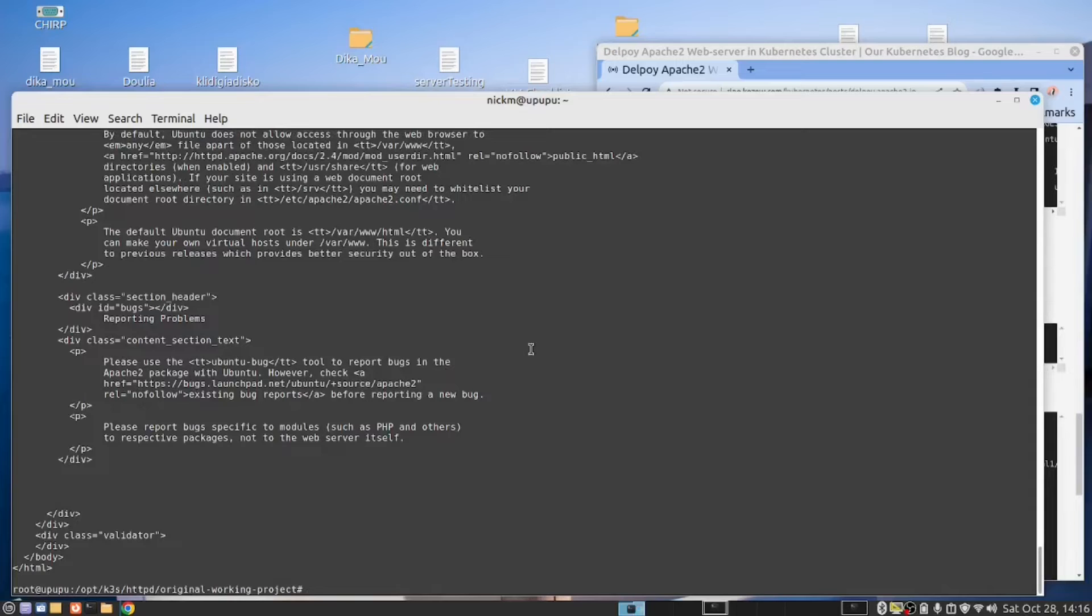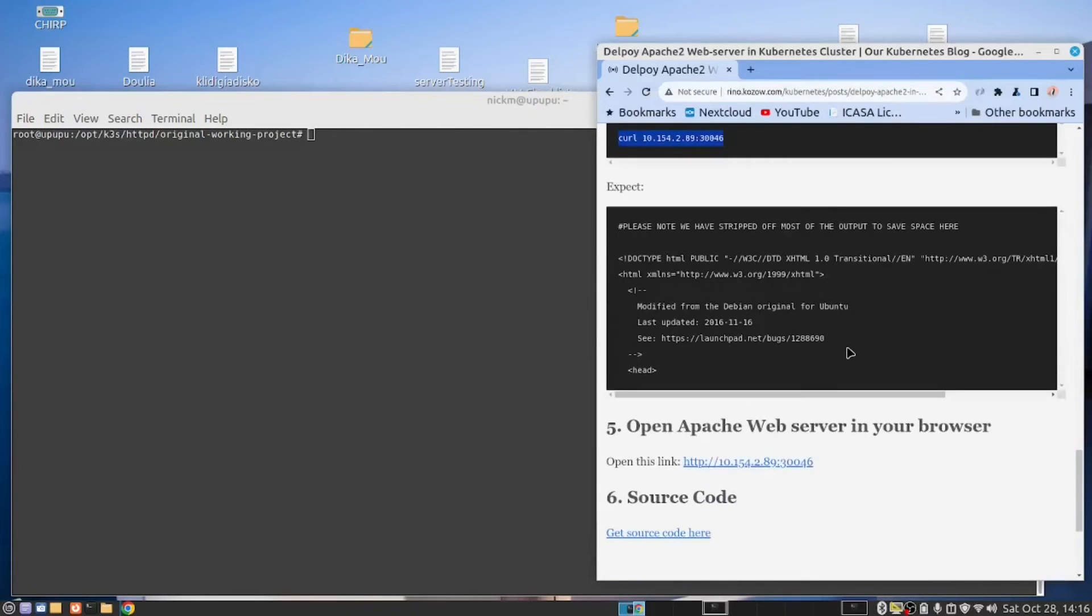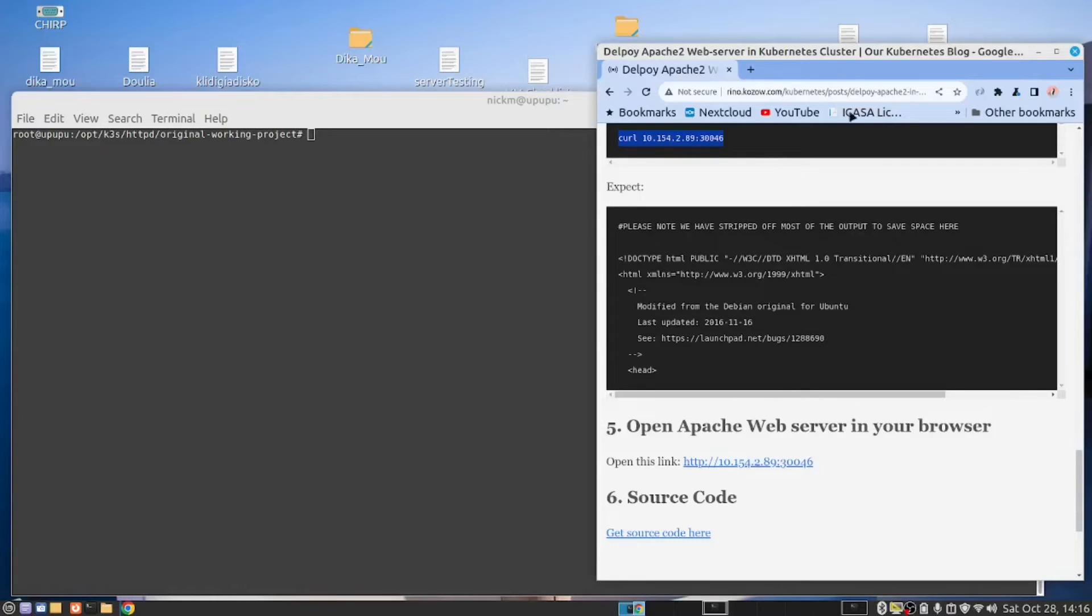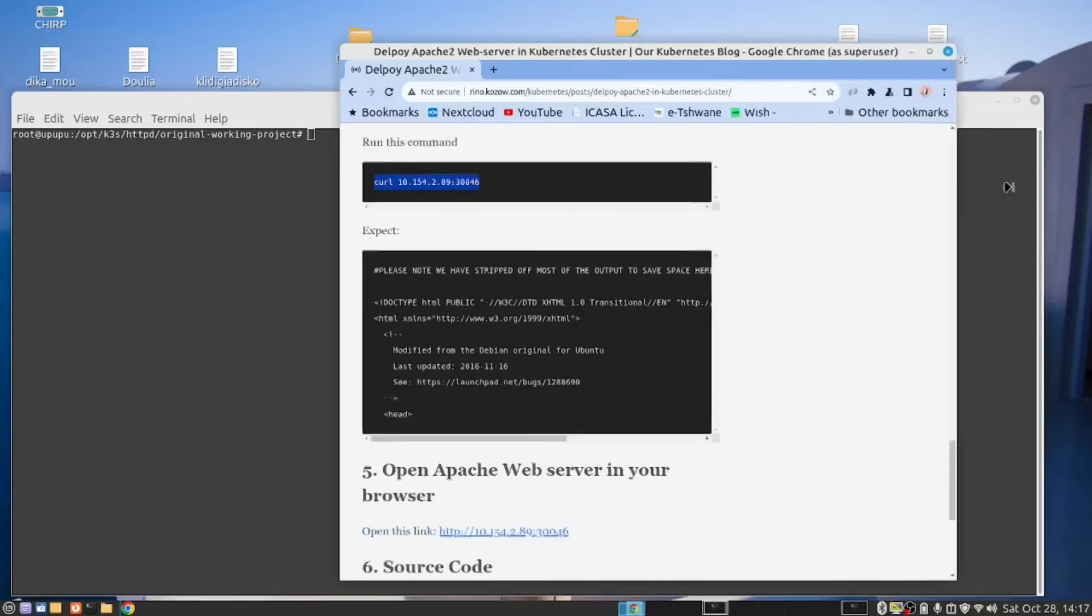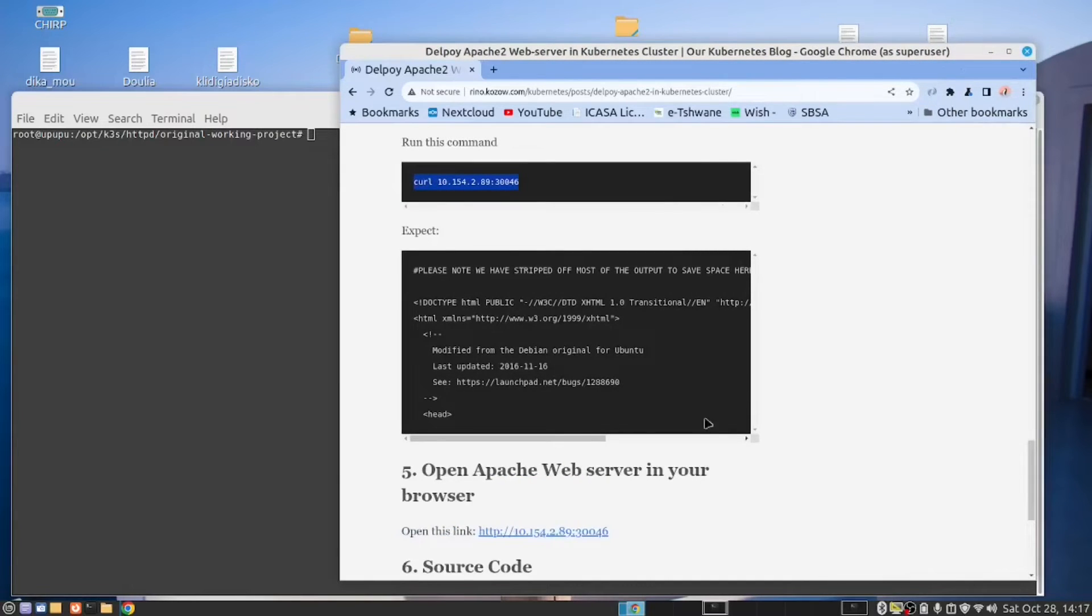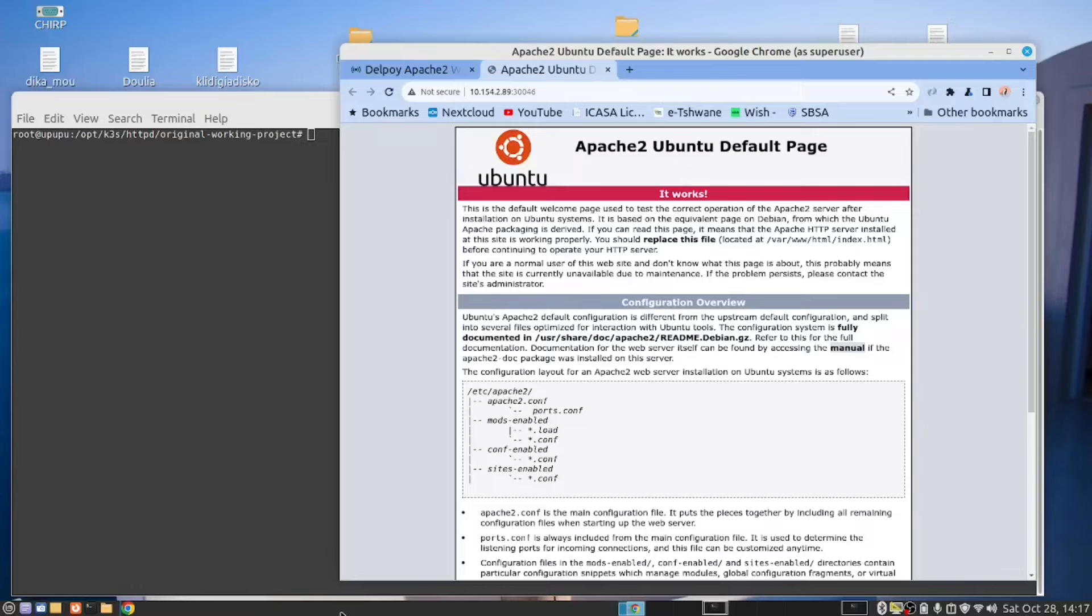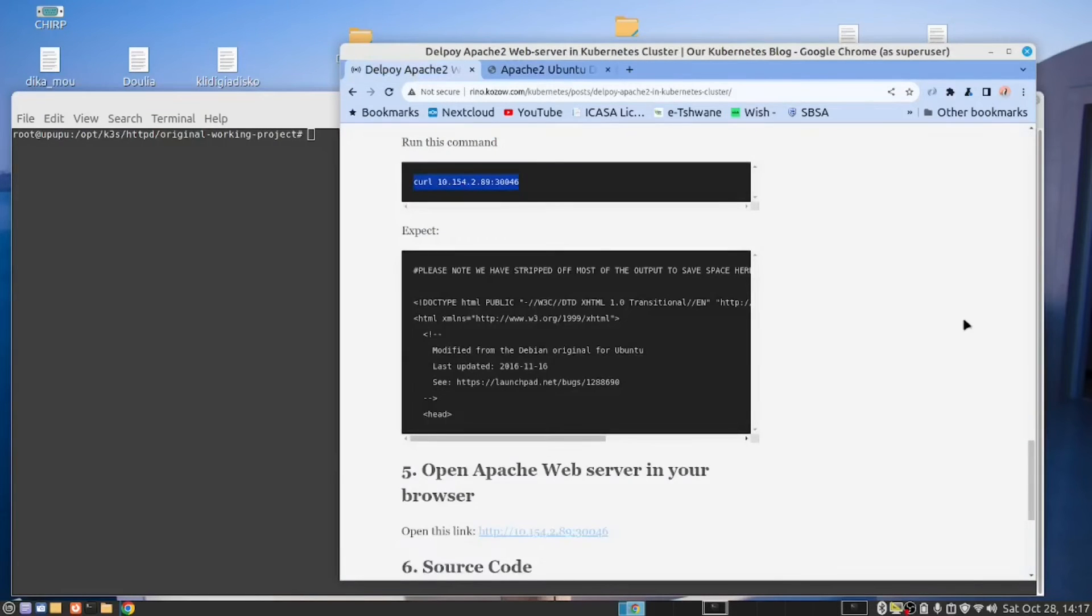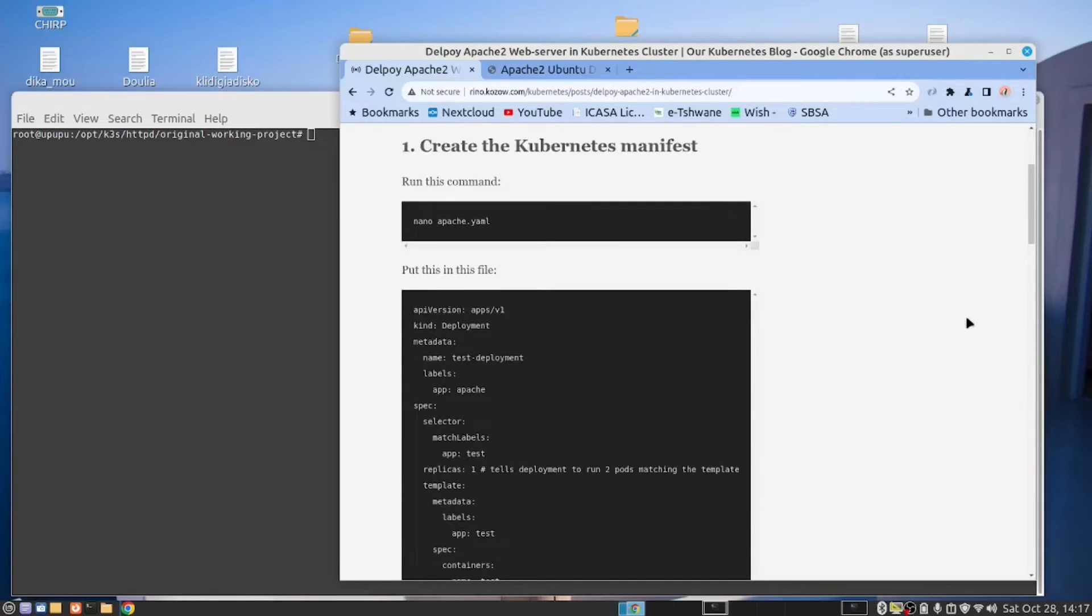Let me clear the screen. And then the next thing we can do is open this in the browser. So let me do that in this browser here. Just make it wider. And there you are. We have Apache running in the Kubernetes cluster.